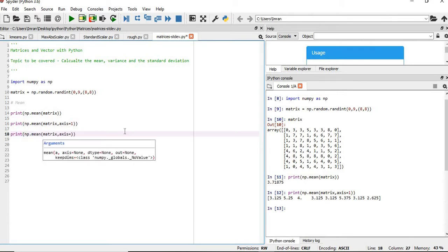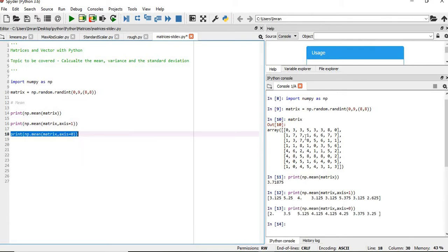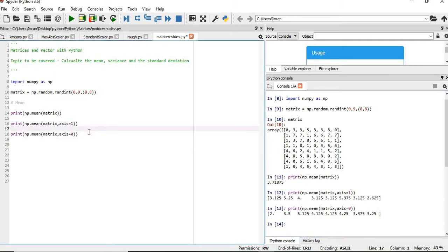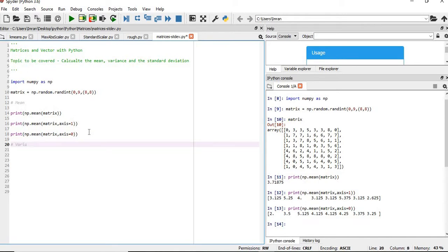Now if you want to get the mean of each column, you need to provide the axis as 0. So if you add up 1 plus 1 is 2, plus 3 plus 4 is 11, plus 5 is 16, 16 by 8 is 2. So this is absolutely perfectly coming.